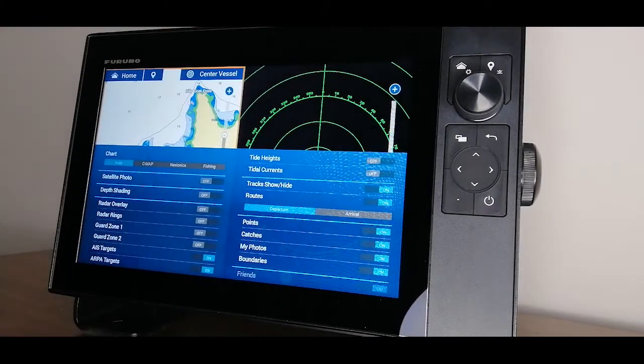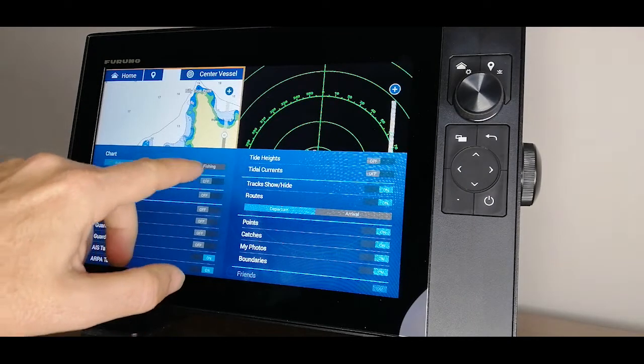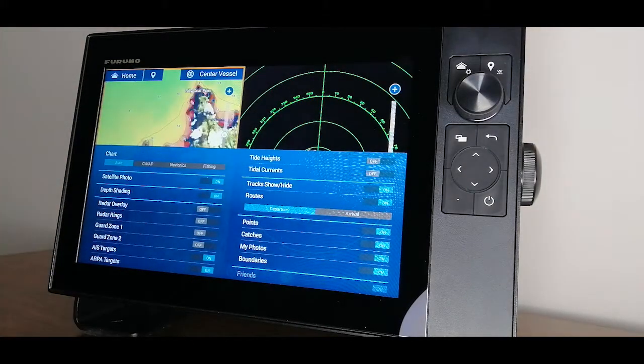Swiping up from the bottom allows me to access my layers menu, so I can change things like satellite photos or depth shading.